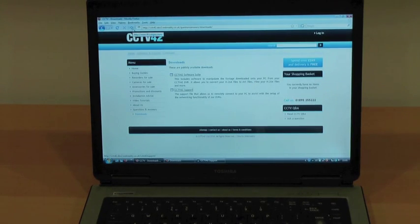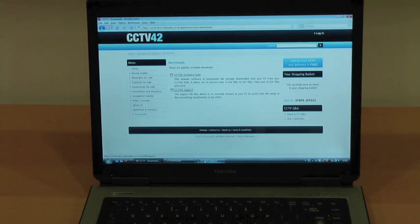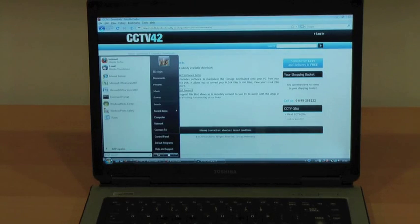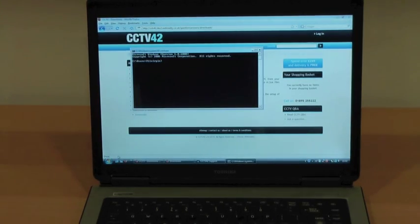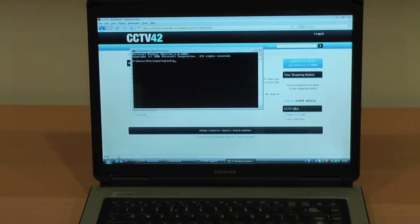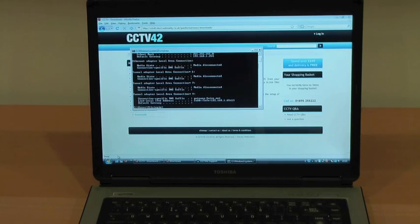If you've not experienced screen sharing before, it can be a bit daunting. Your mouse moves around the screen and someone else is controlling it. But don't worry, they're at the end of the telephone line and they'll talk you through exactly what they're doing.